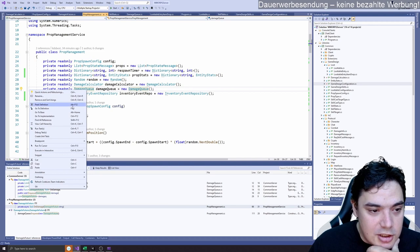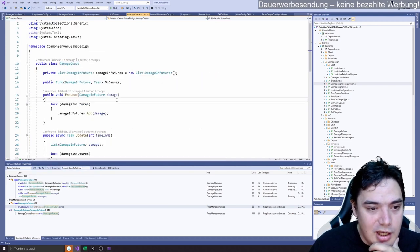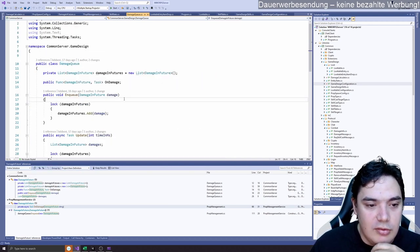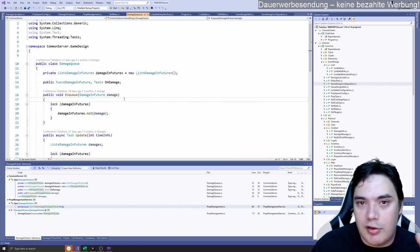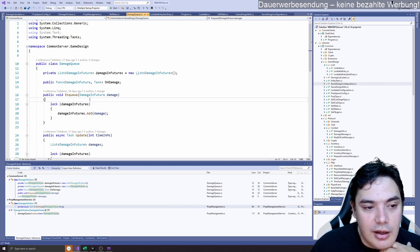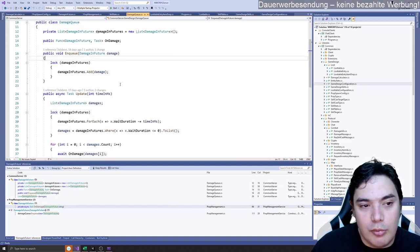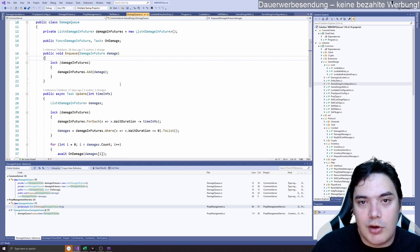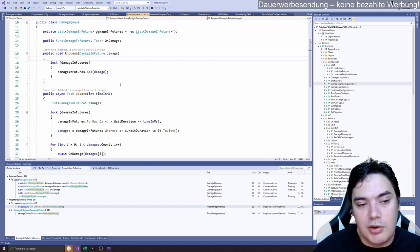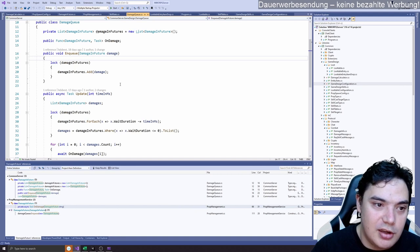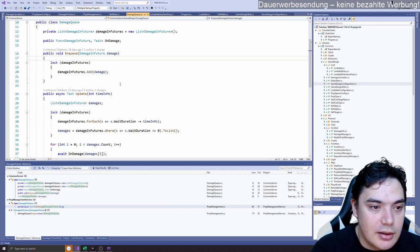So the damage queue looks a little bit complicated if you're not used to working with locking. Normally we don't have much multi-threading in our backend because a lot of things are worked within a queue. But here it actually can get multi-threaded.